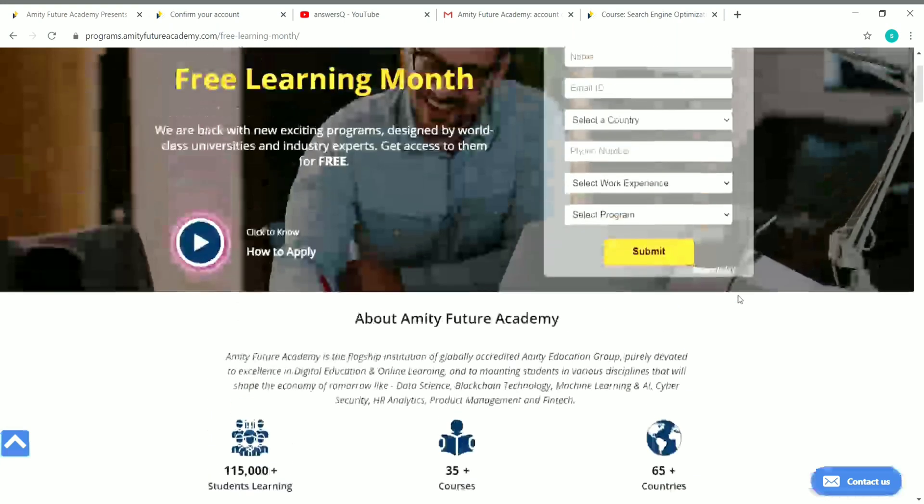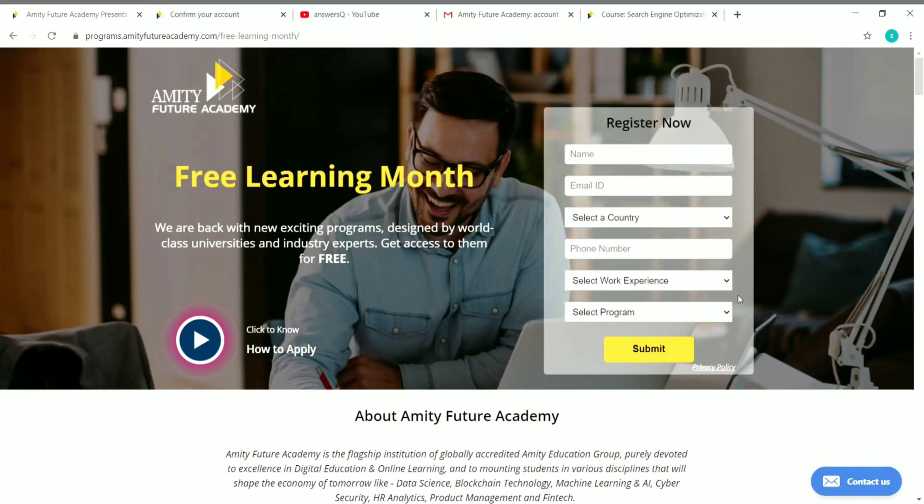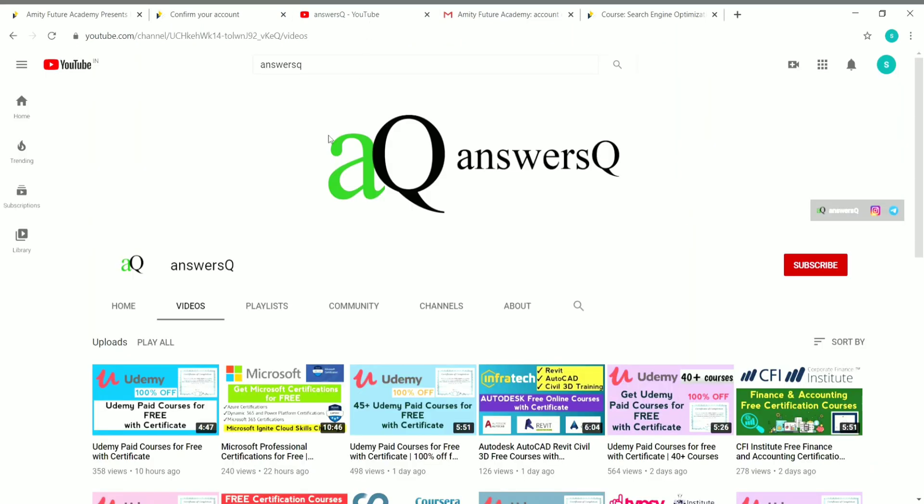I'll put the link of this website in the video description, check it out. To get more updates about free online courses, course answers, and internships, press the subscribe button and the bell icon. You can also connect with me on social media. I'll give you all the social media links in the description.